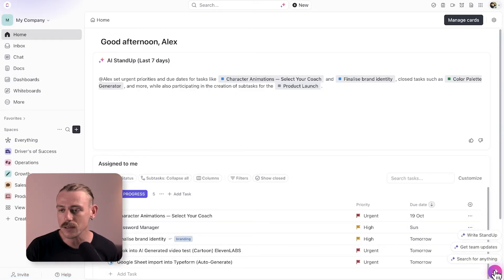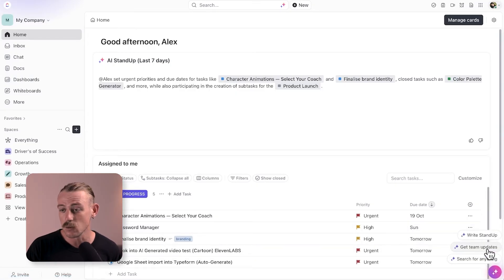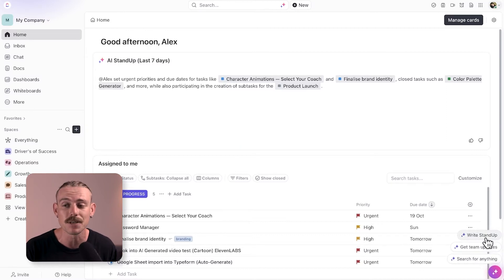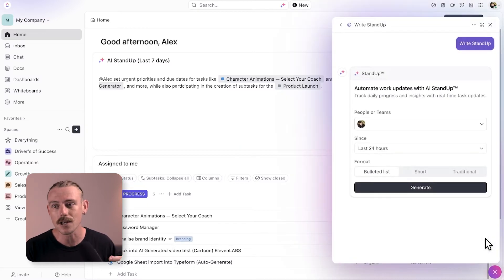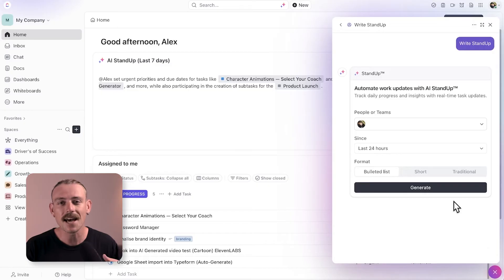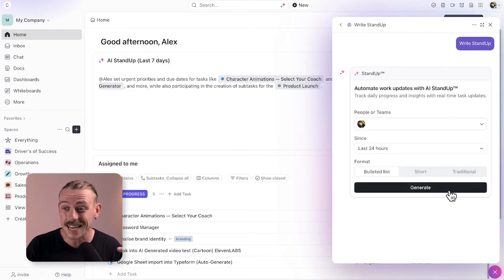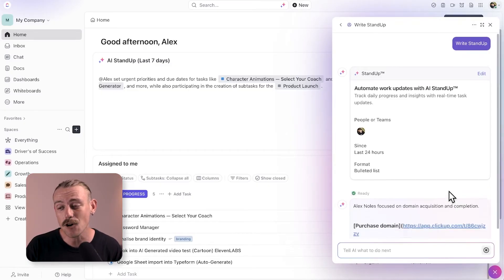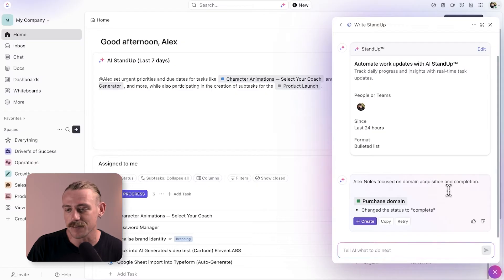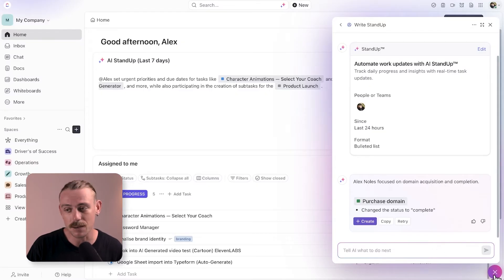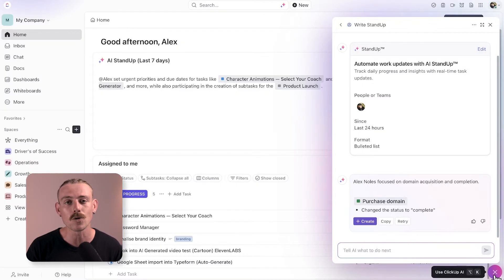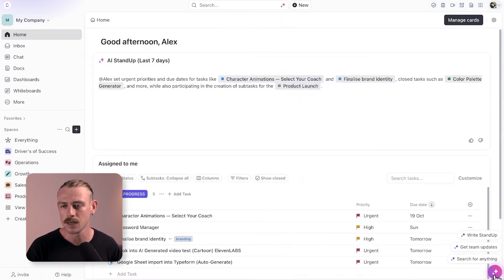You can quickly use the suggested prompts we see here, which is definitely helpful when you're just first jumping onto ClickUp for the day and about to begin your work. Those of us who work in a team and need to post a daily standup to keep everyone updated can lean on ClickUp Brain as a writing assistant to do the task for them, keeping your team up to date with what you are working on. Super easy.